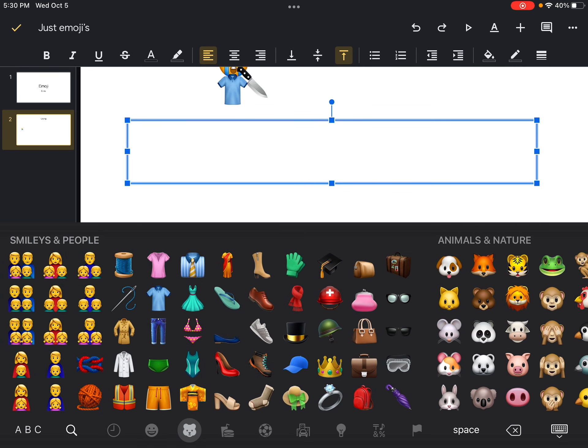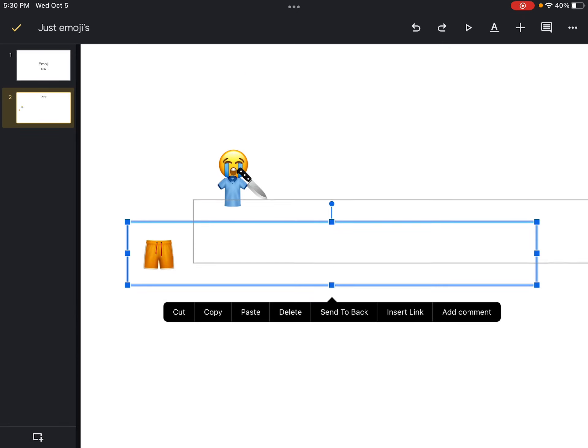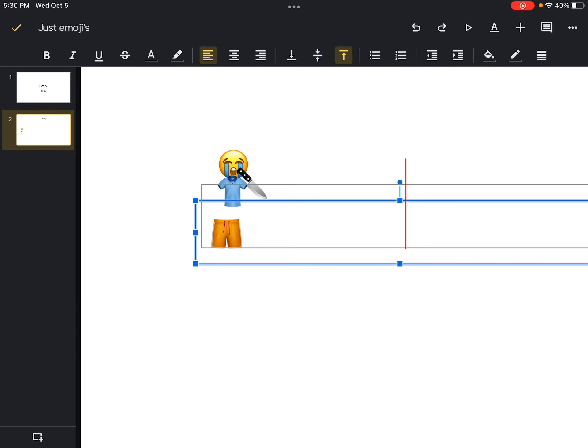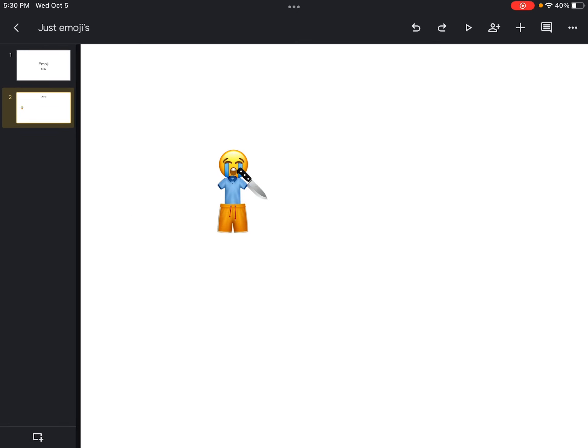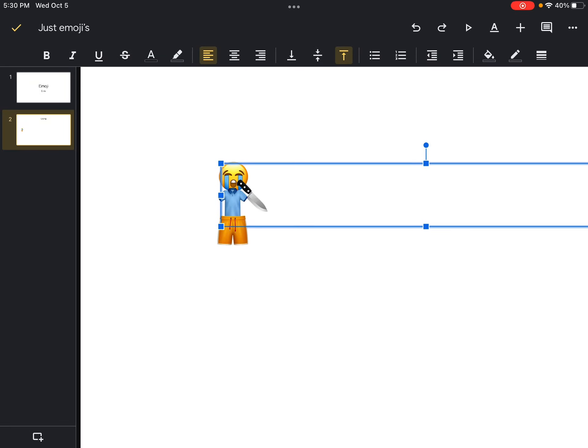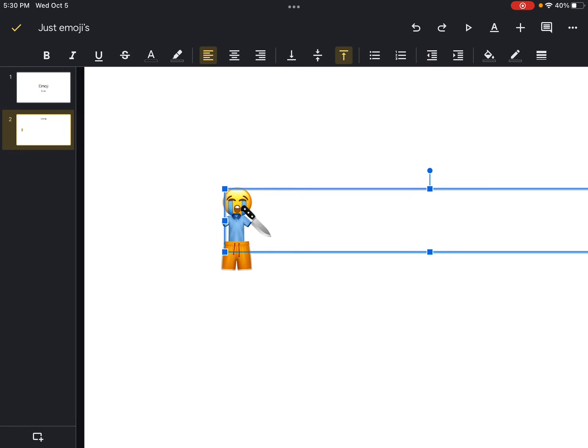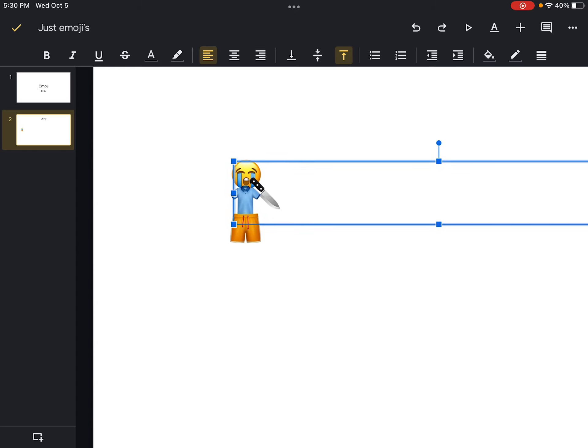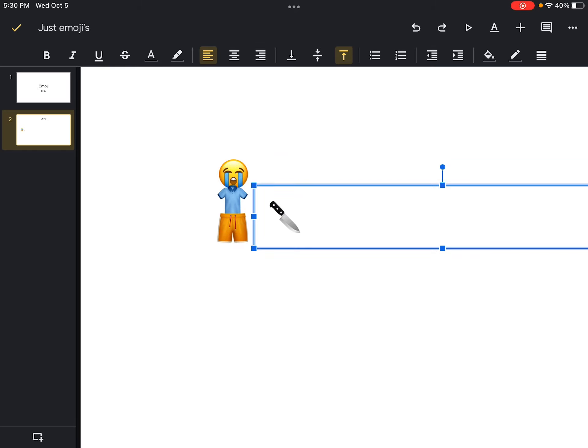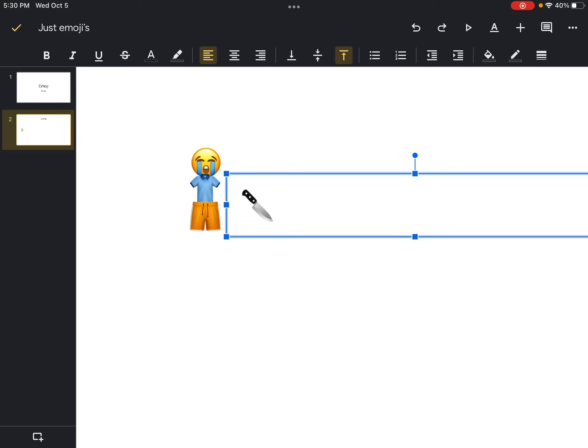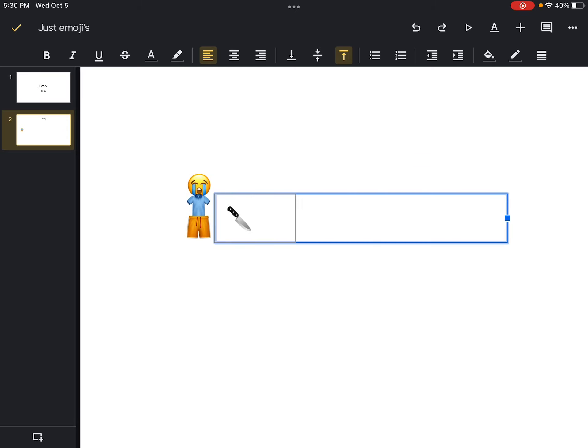We're going to need some of that fancy fancy. Now we're going to edit the knife and we are going to put it more down. We're going to move the knife around.